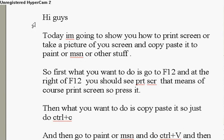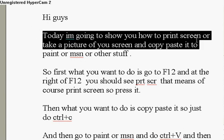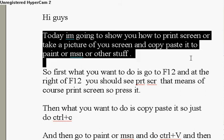Hi guys. Today I'm going to show you how to print screen or take a picture of your screen and copy paste it to Paint, MSN, or other stuff.